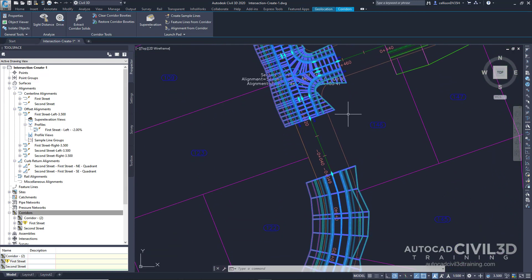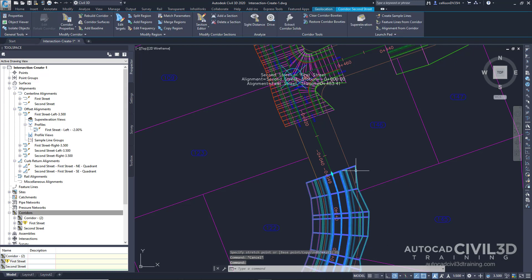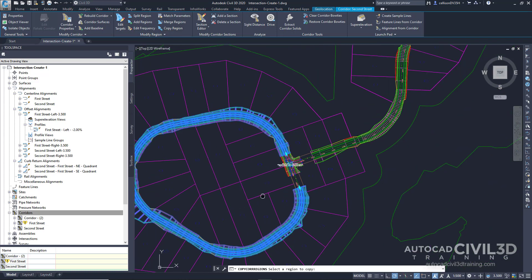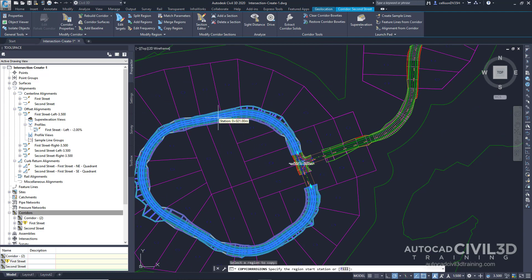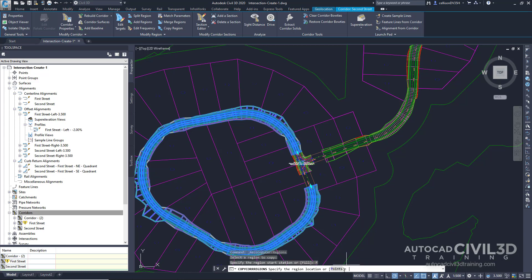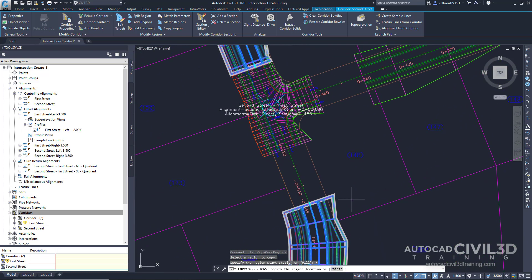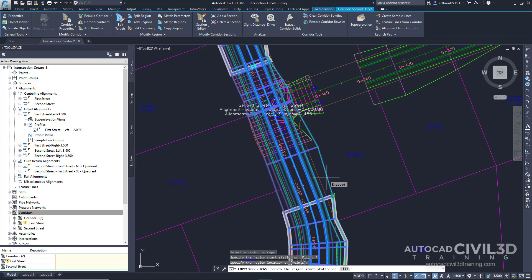Next, let's go ahead and fill in this remaining gap. Go ahead and escape out of the command. Select the Second Street Corridor and then select Copy Region. Select the portion of the corridor that loops around the site. The command line is asking us to specify the start region station or Fill — we want to choose Fill. Now we have to specify the region location. If we hover over our gap, you'll see a red line appear showing the gap that's going to be filled. Go ahead and click that area, and now the gap is filled. Press Enter to exit the command.